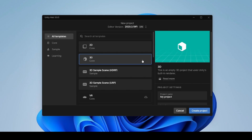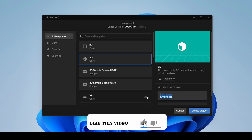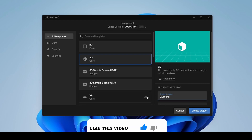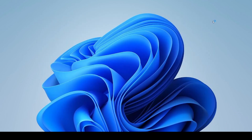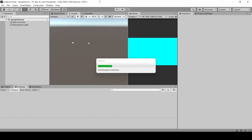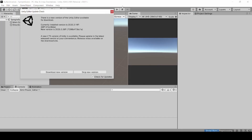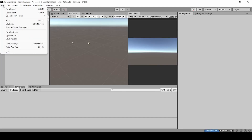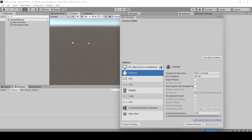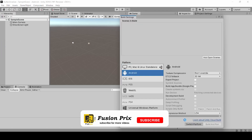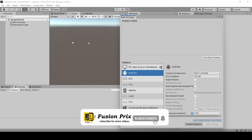First, we create an empty project named Authentication. Click on Create Project. This will take a while to complete. Now click on File, Build Settings, and click on Android, and click Switch Platform. This will take a while to complete.